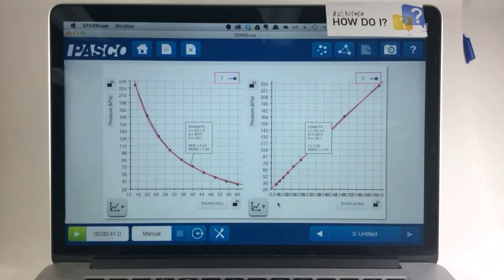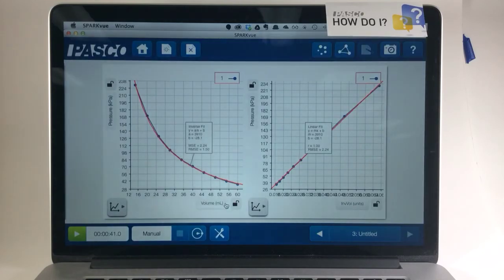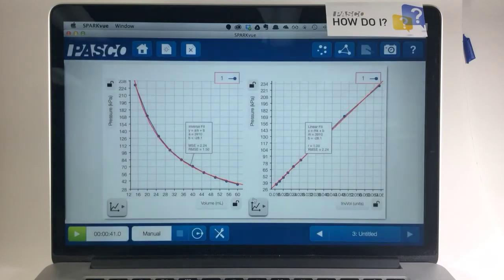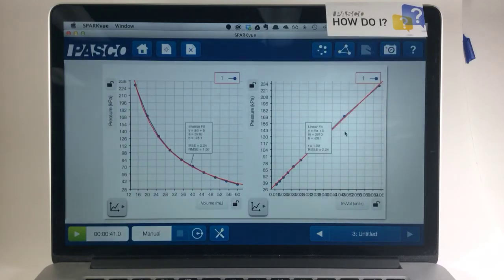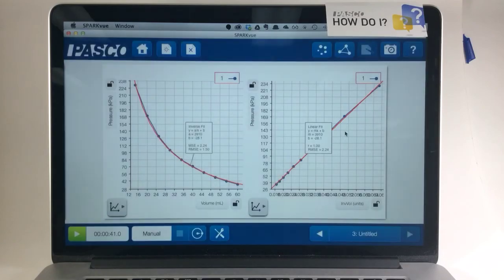So by making a calculation, transforming volume to inverse volume, I've been able to linearize my data.